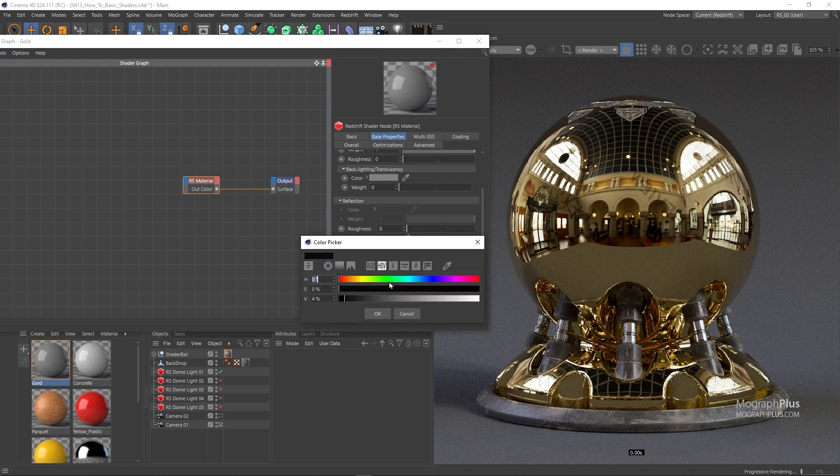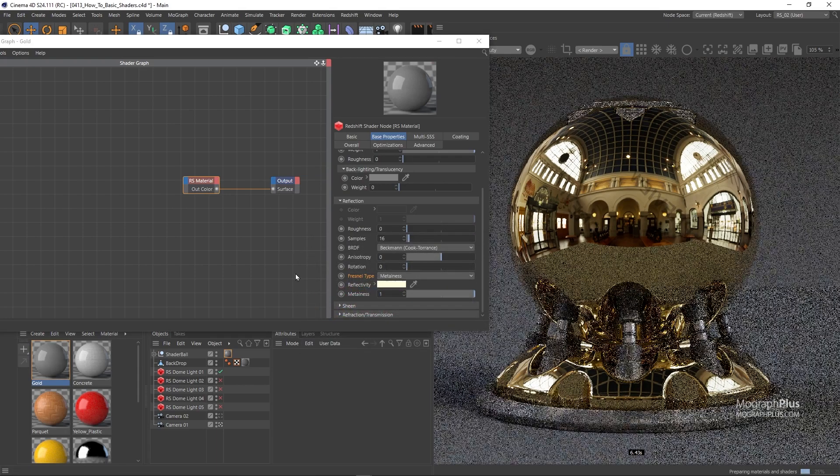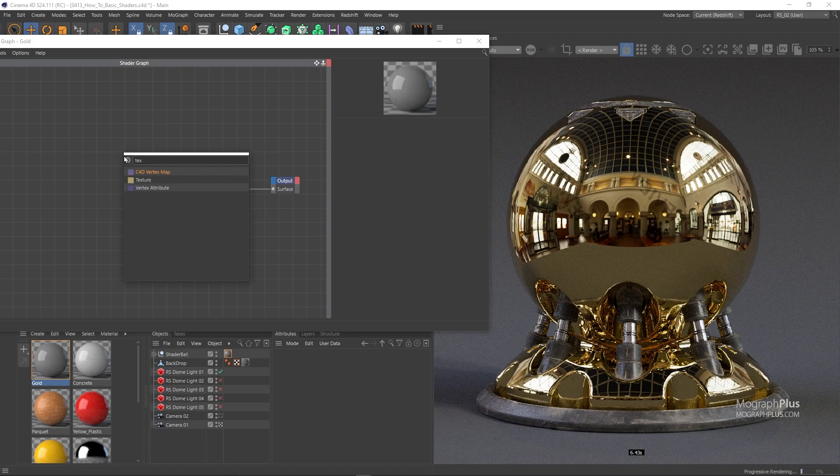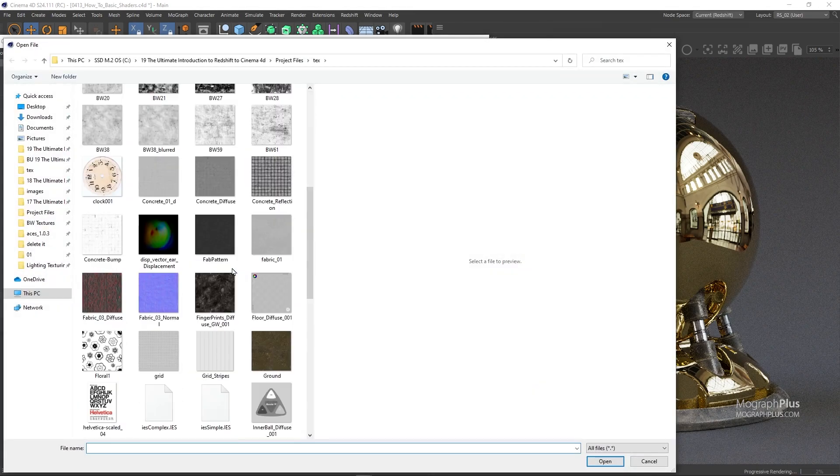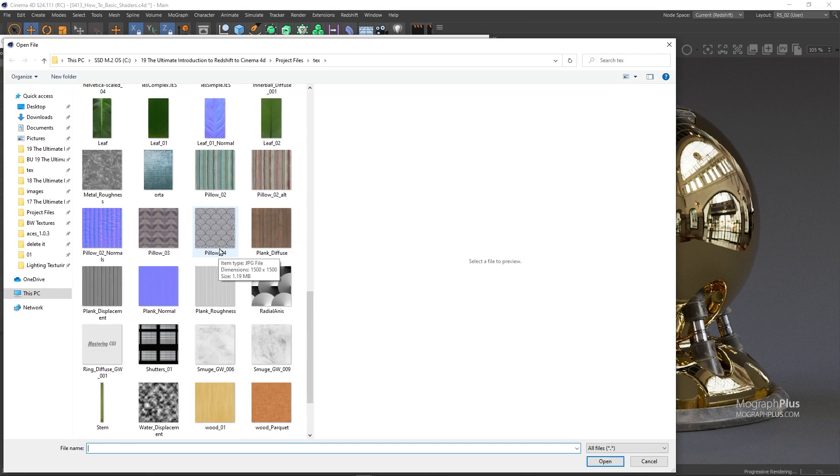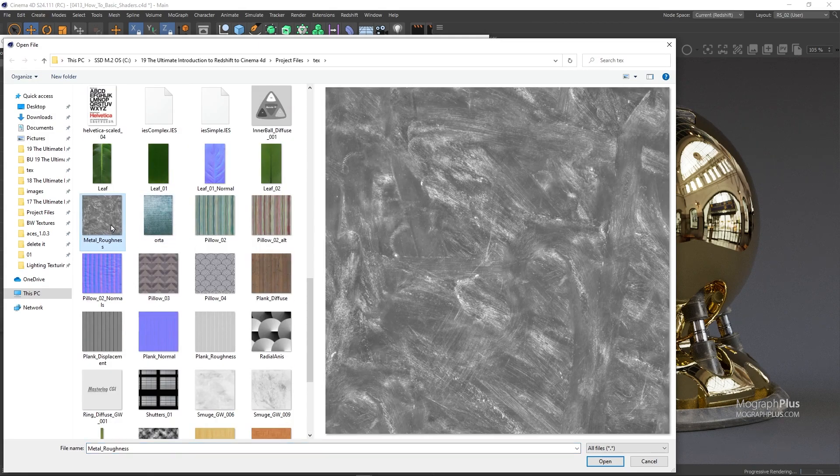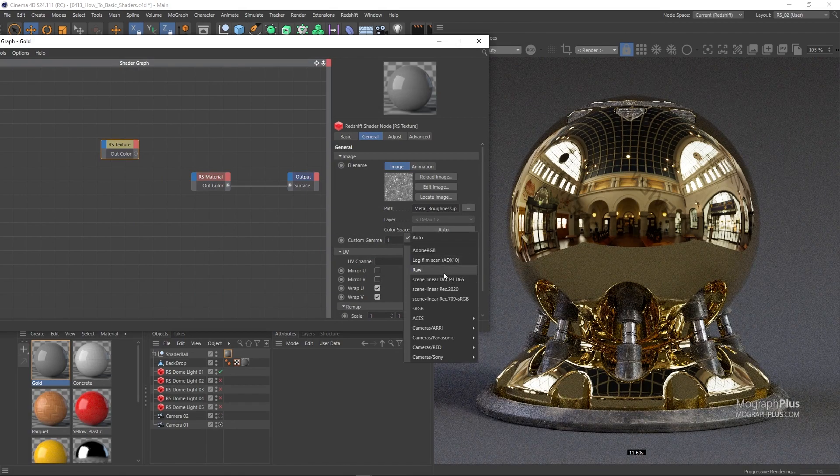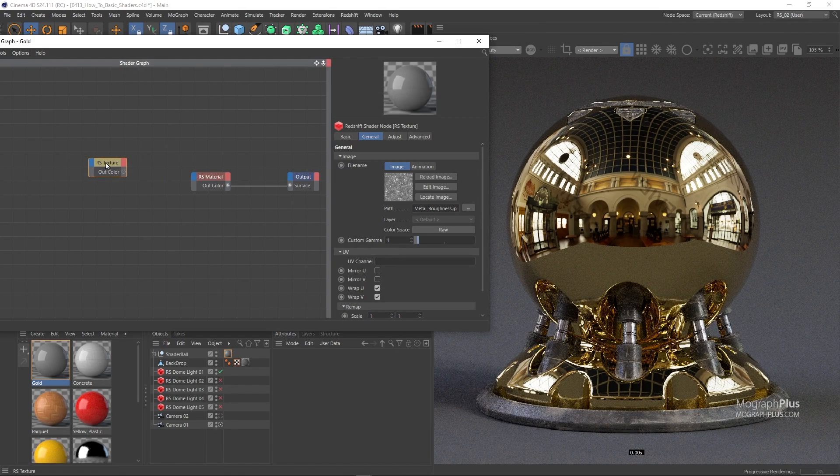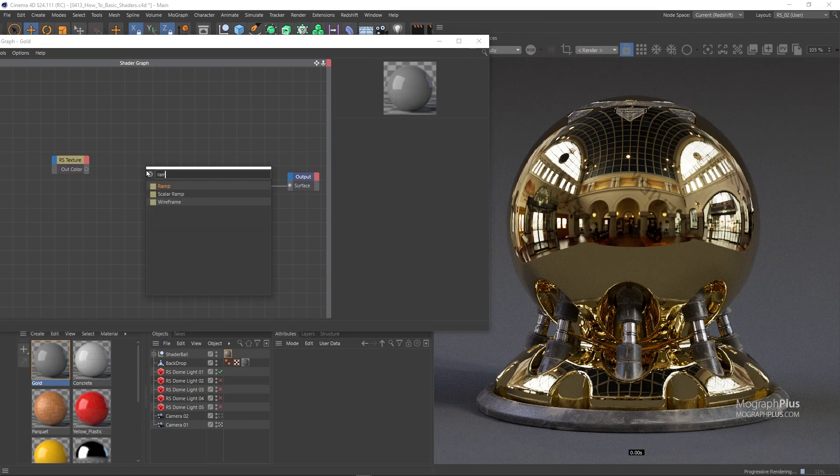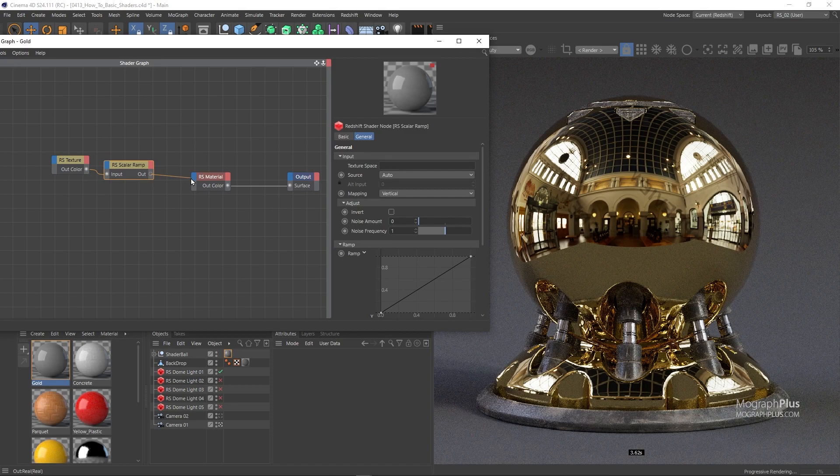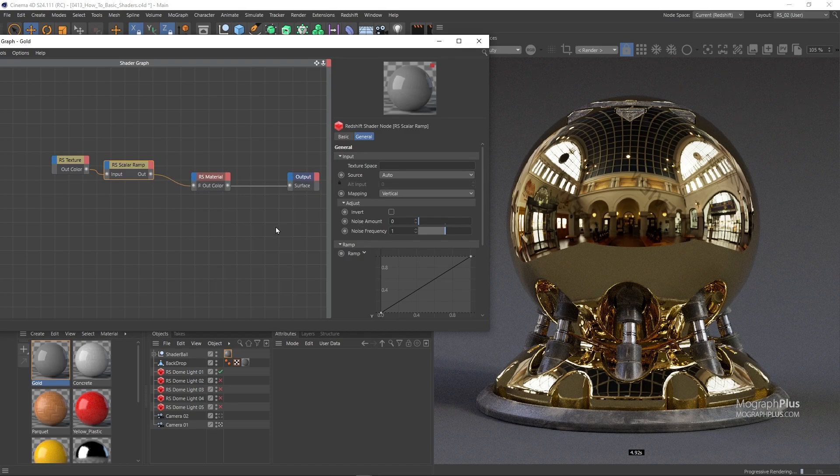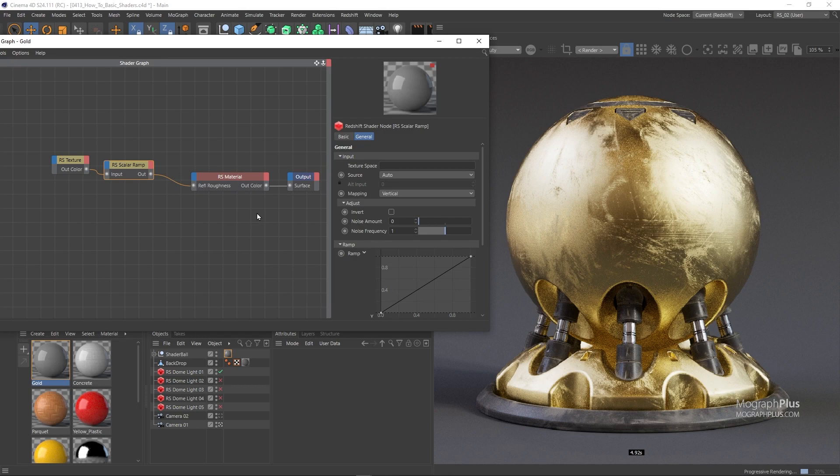Now immediately, let's work on the Reflection Roughness. I'm going to add a Texture node and load this map called Metal Roughness, and set its Color Space to Raw. Now add a Scalar Ramp node after it and connect the Ramp to the Reflection Roughness input.